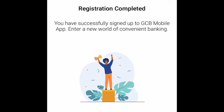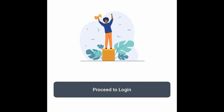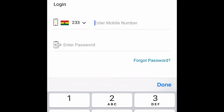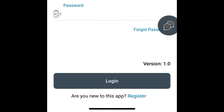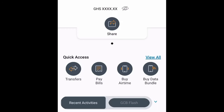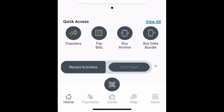You'll see a welcome message for convenience banking. Tap Proceed to Log In. Enter your phone number and the password you just set, then tap Log In to access your account.